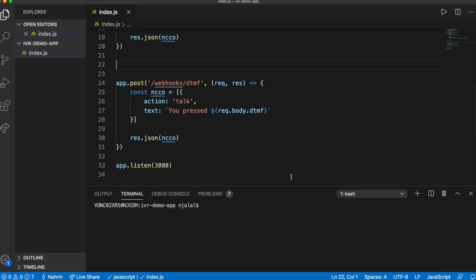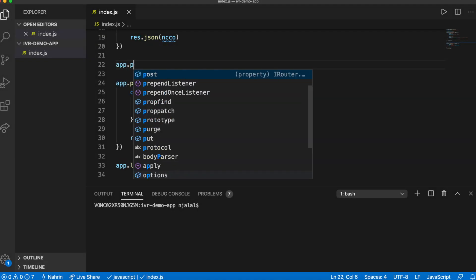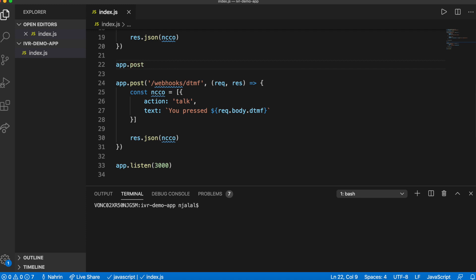Another POST route needs to be created in the app to log all the call-related events coming in from Nexmo. To do this, add the following.